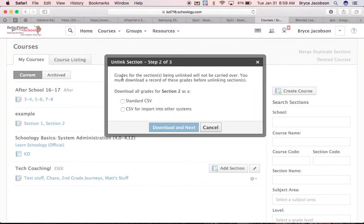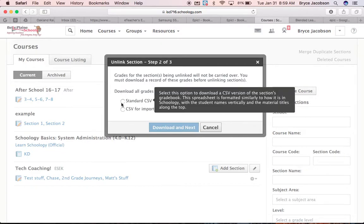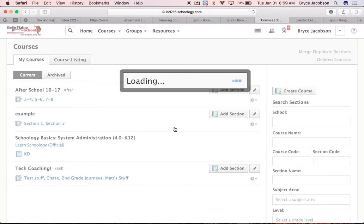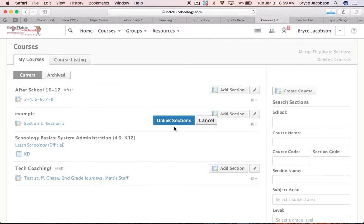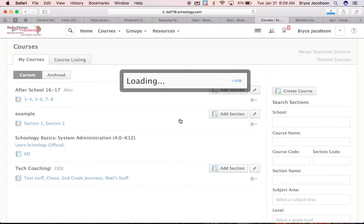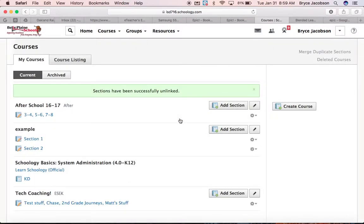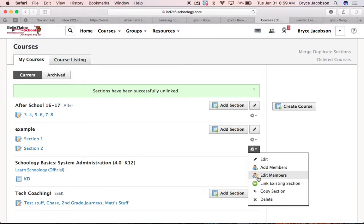And then I'm going to Download All Grades for Section 2 with Standard CSV, because it thinks there's grades, and then it's going to ask me to Unlink Section. And I Unlink Section, and now I can go to Section 2 and Delete.